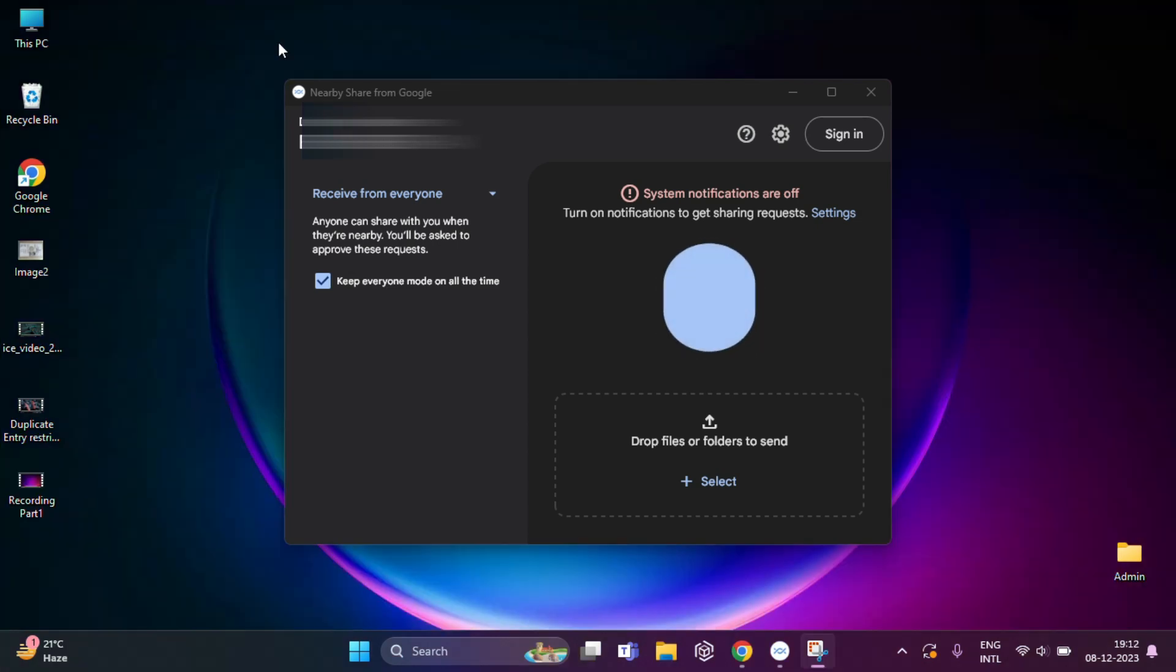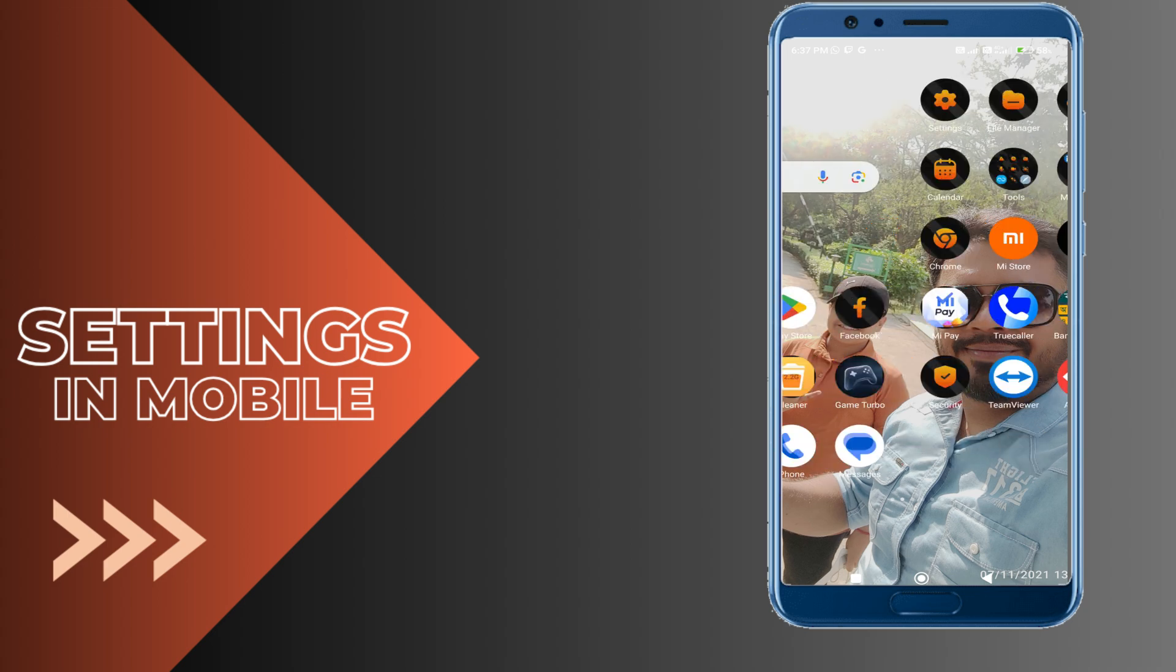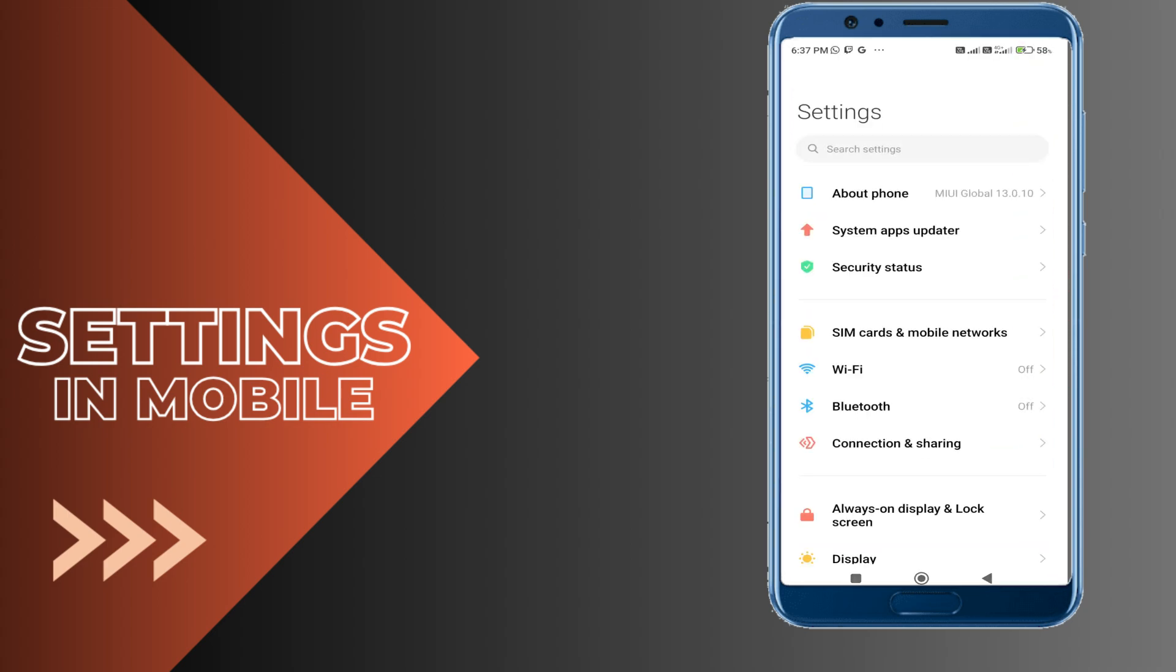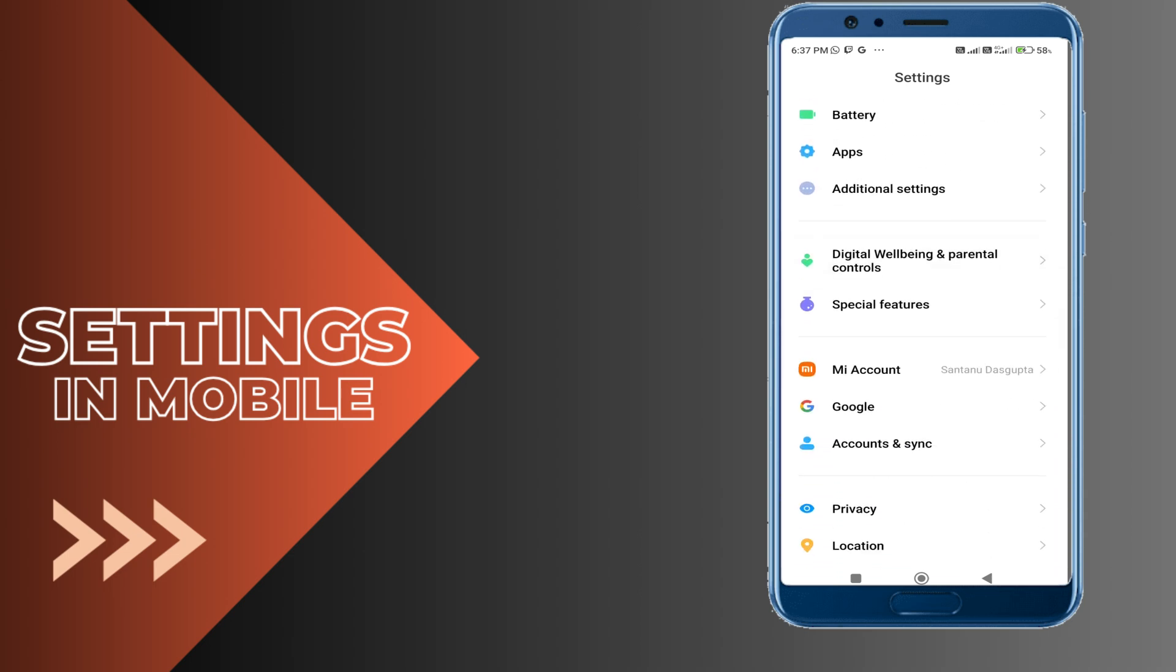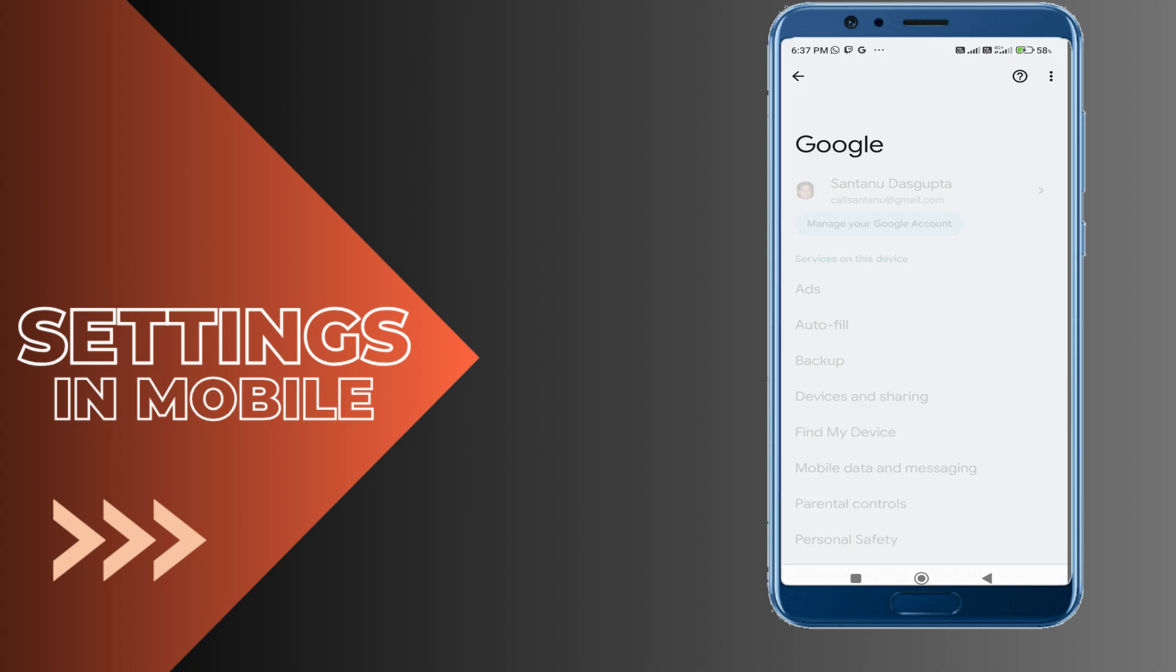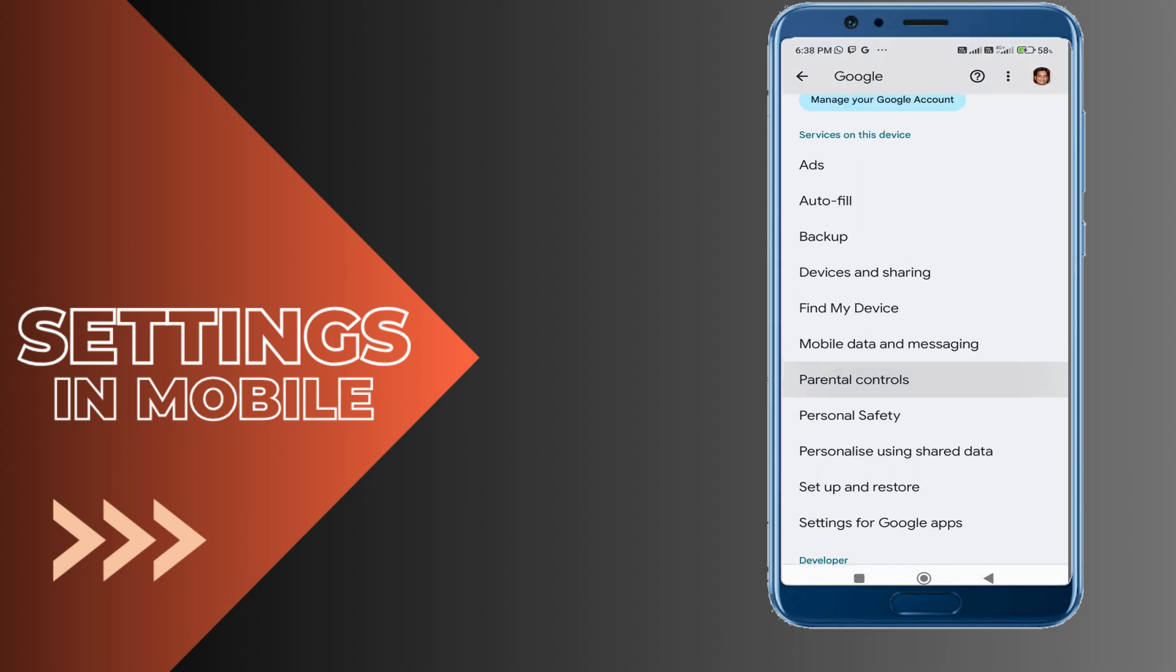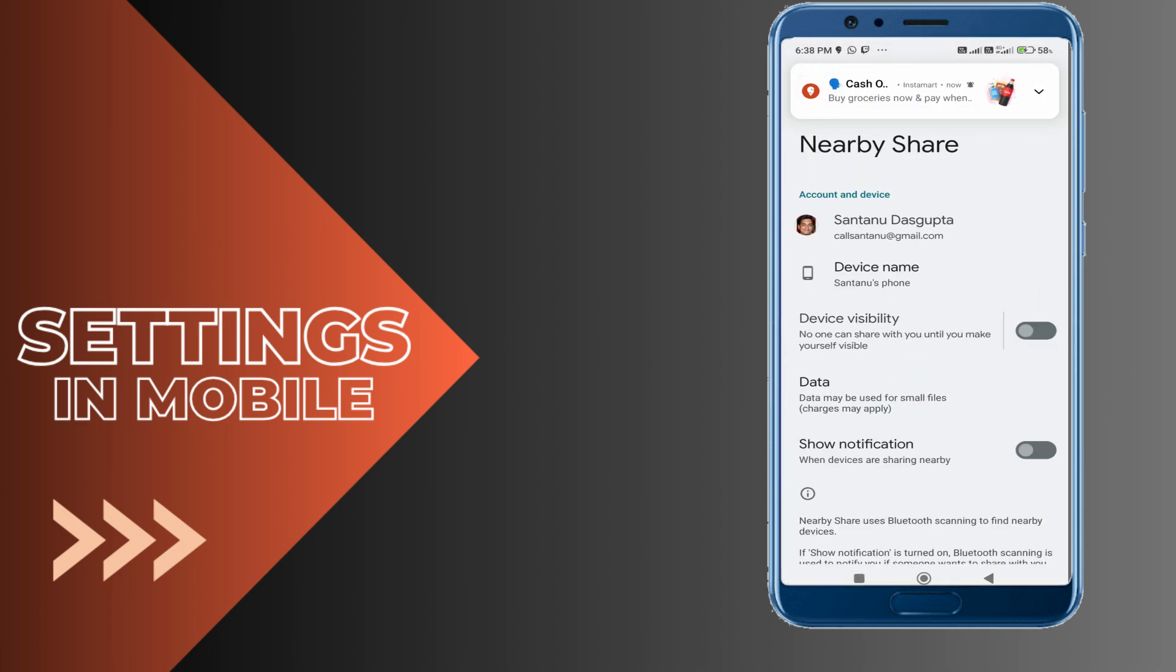Now I need to make some settings in my mobile phone. This is my mobile screen. Here you have to click on Settings. After that, you need to scroll down and find Google. Click on this. Device and here you need to click on Device and Sharing. After that, you need to click on Nearby Share.